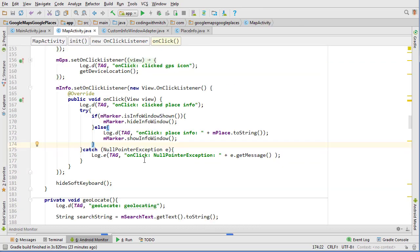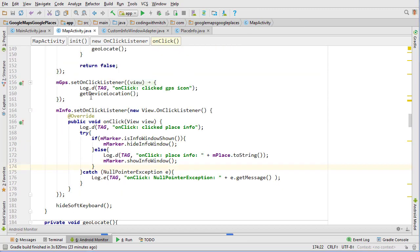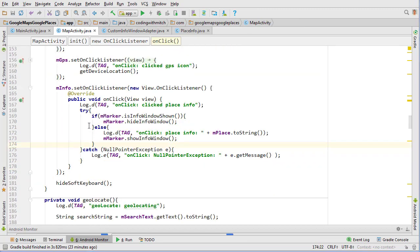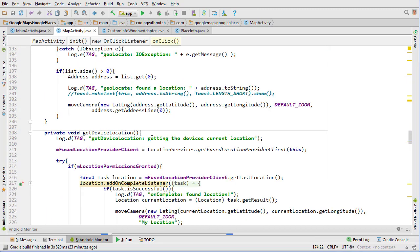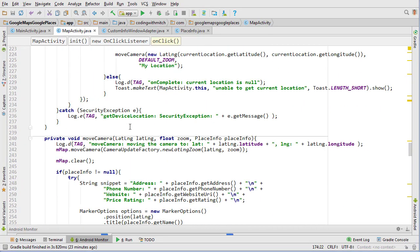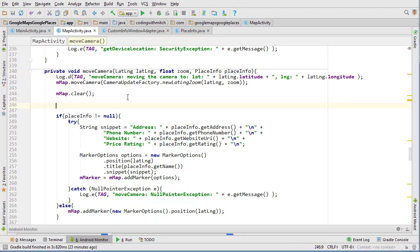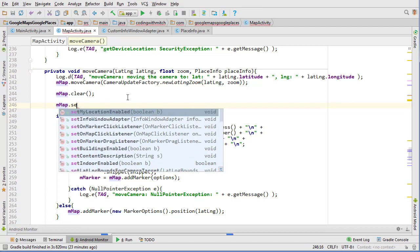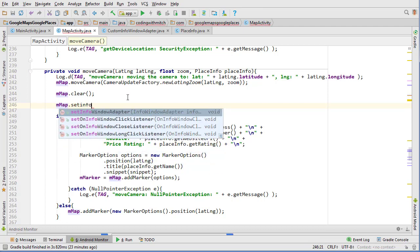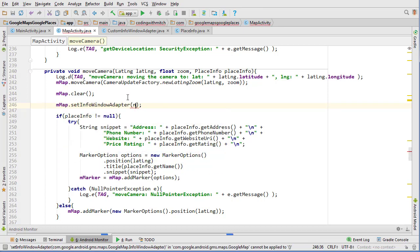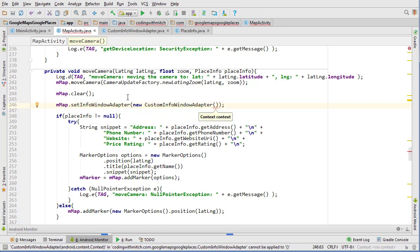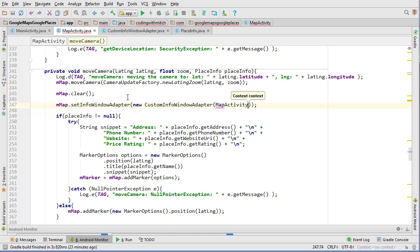Now we can go back into MapActivity and in our moveCamera method, the one with the place info, we'll do mMap.setInfoWindowAdapter and then we can do new CustomInfoWindowAdapter and we can pass our context, so MapActivity.this. That should be all we need to do, so let's run the app and see if it's working as we expect.